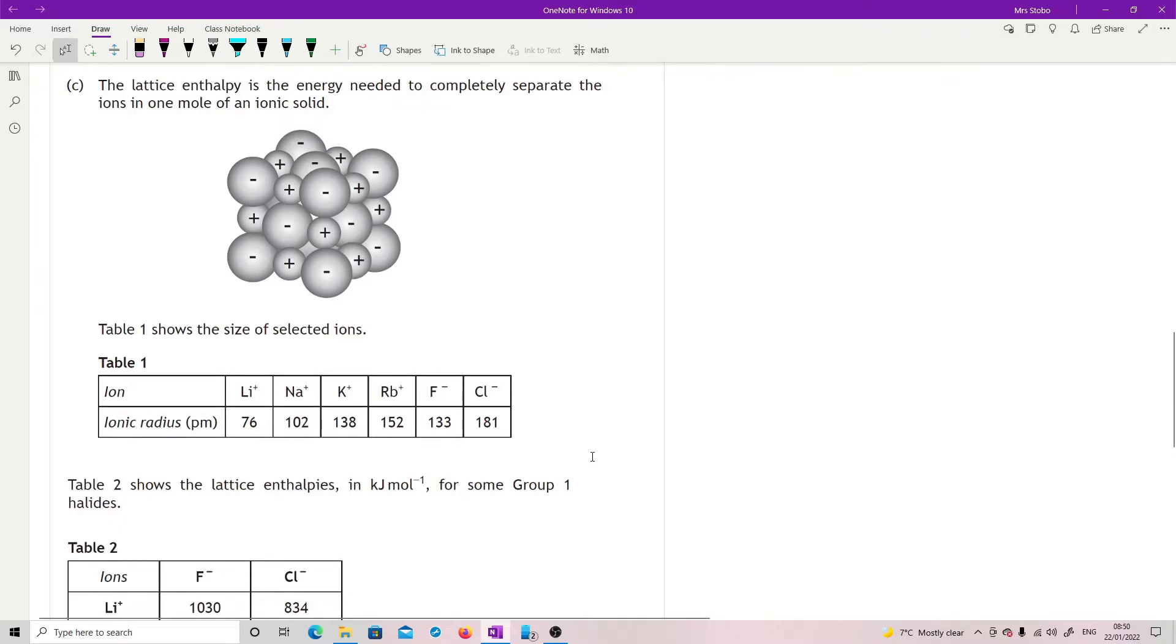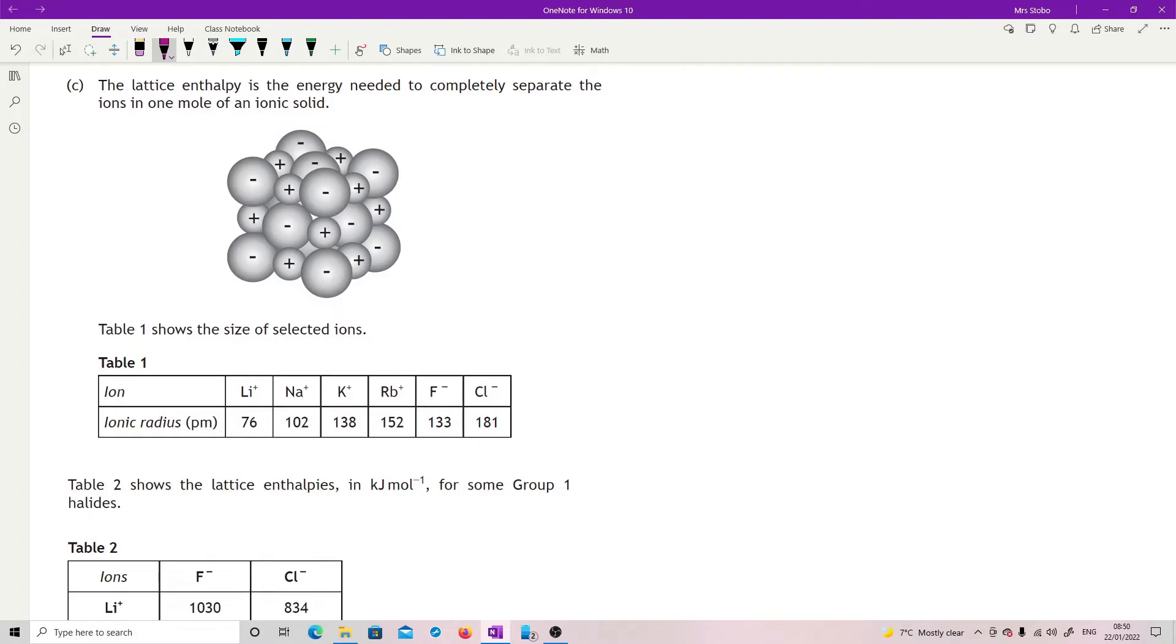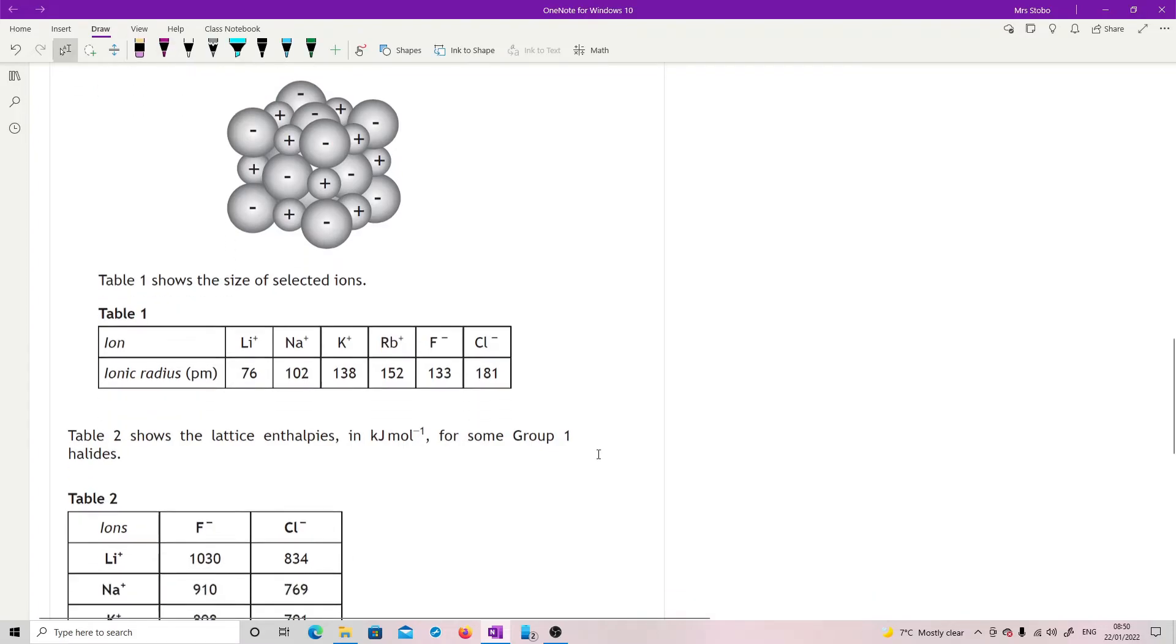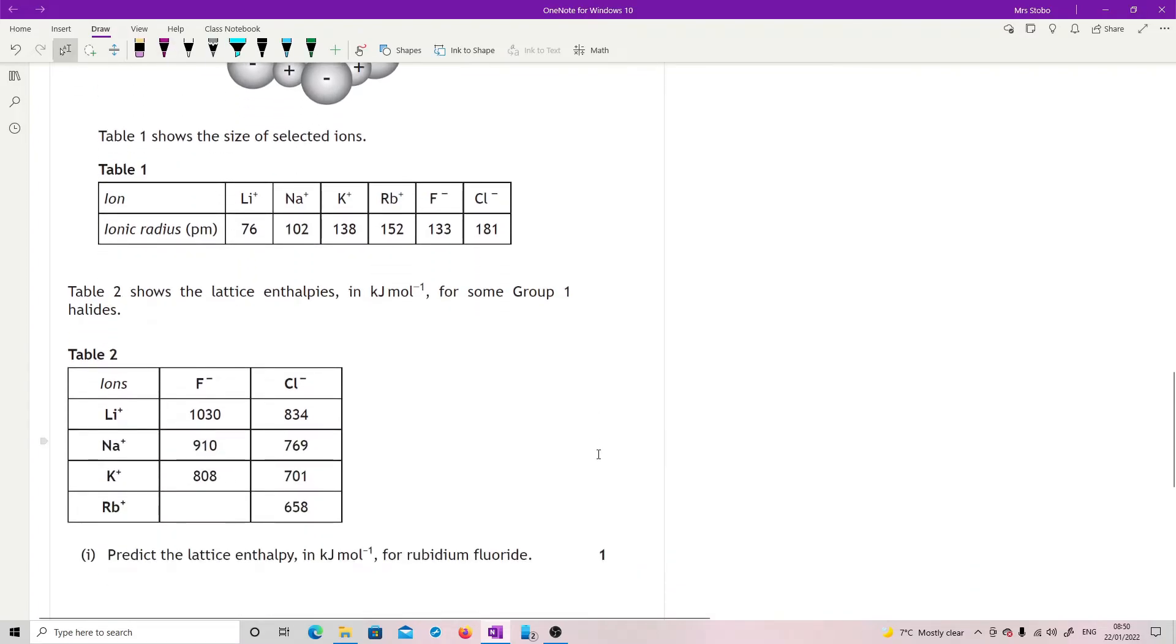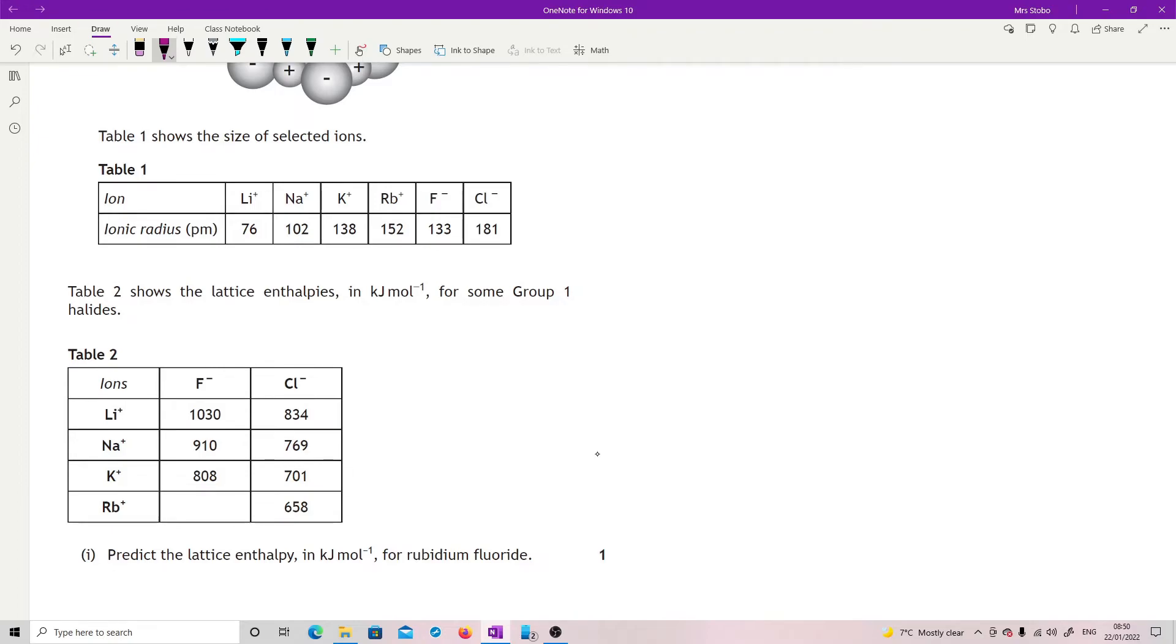Lattice enthalpy is energy needed to completely separate the ions of one mole of an ionic solid. Table 1 shows sizes of selected ions: lithium, sodium, potassium, rubidium, fluoride, and chloride. Table 2 shows the lattice enthalpies in kilojoules per mole for some group 1 halides. So lithium, sodium, potassium, rubidium, and we're looking for fluoride, so we're looking for this one here. Predict the lattice enthalpy in kilojoules per mole for rubidium fluoride. So we've got our kind of cross point of the two.